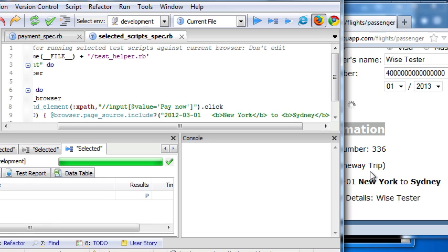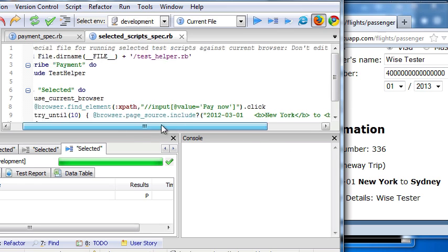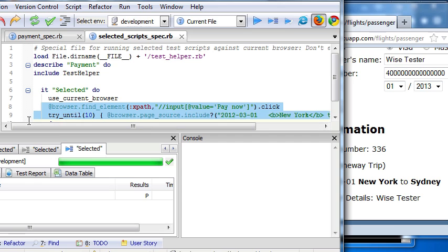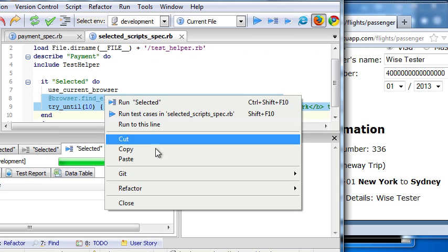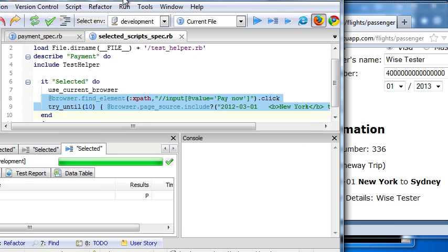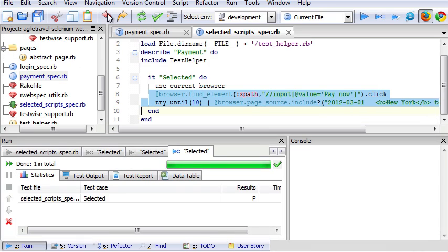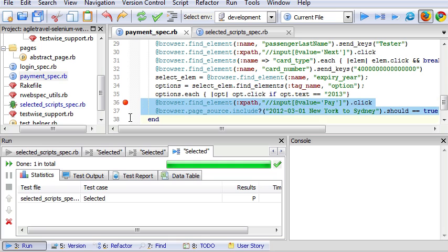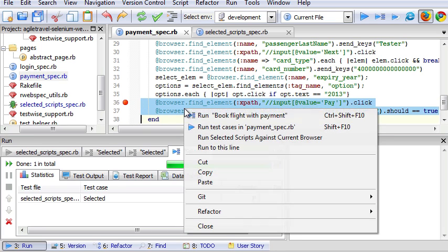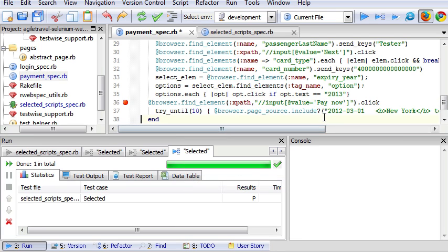Now it passed. Now what we can do is copy these two lines and back to our original test script. And paste it back.